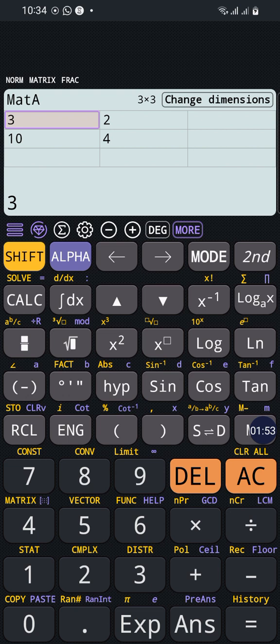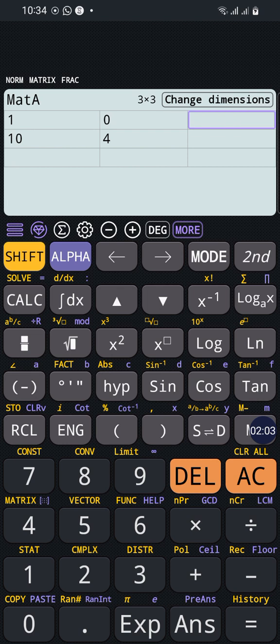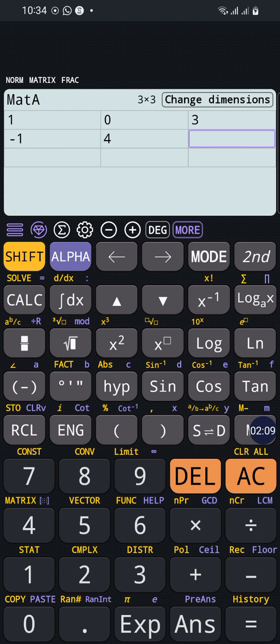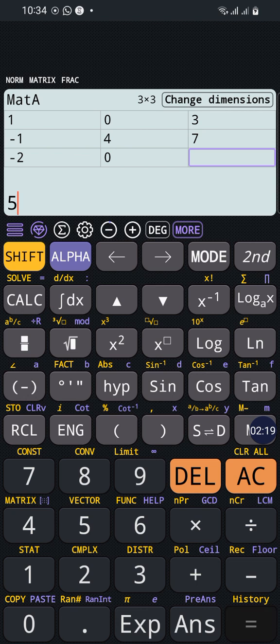And then we will start to enter our numbers. For example, the numbers present in the example or in the exercise. Let's enter some random numbers: Matrix 1 equals 0 equals 3 equals negative 1 equals 4 equals 7 equals negative 2 equals 0 equals 5 equals, okay.